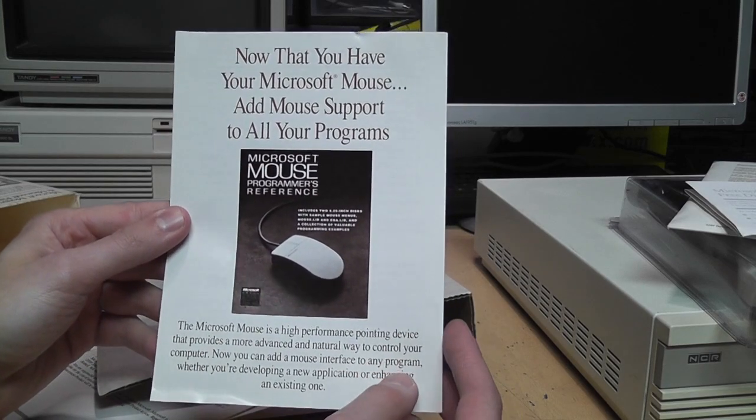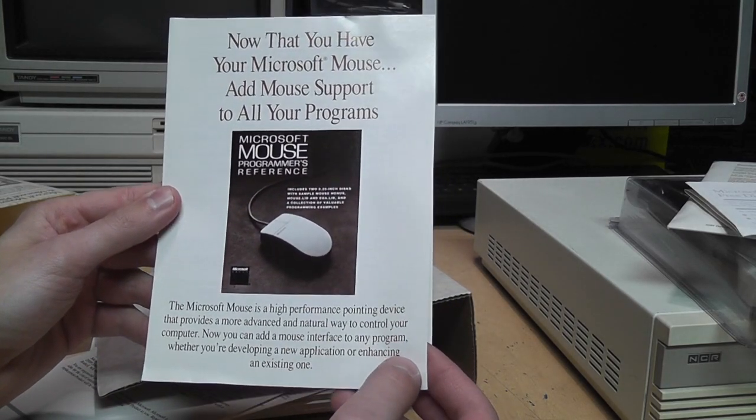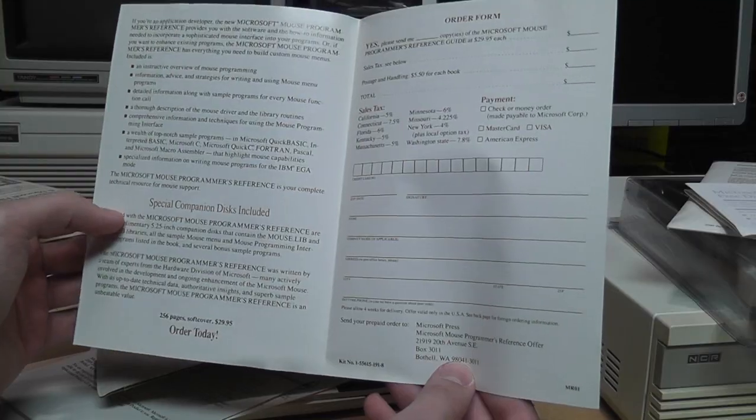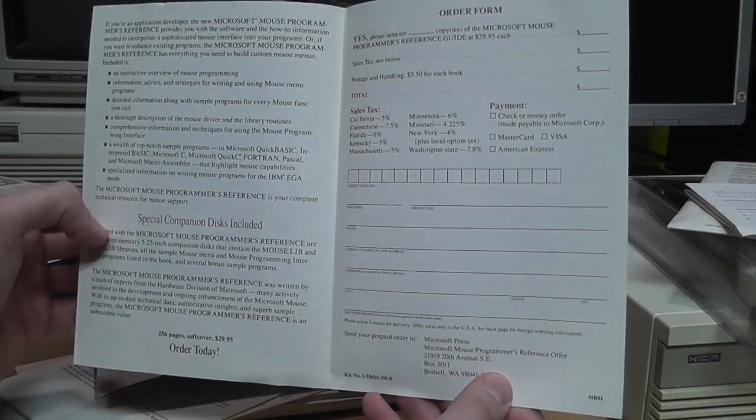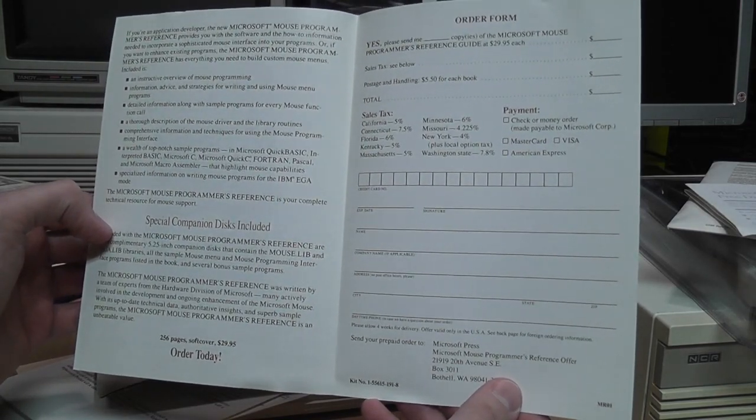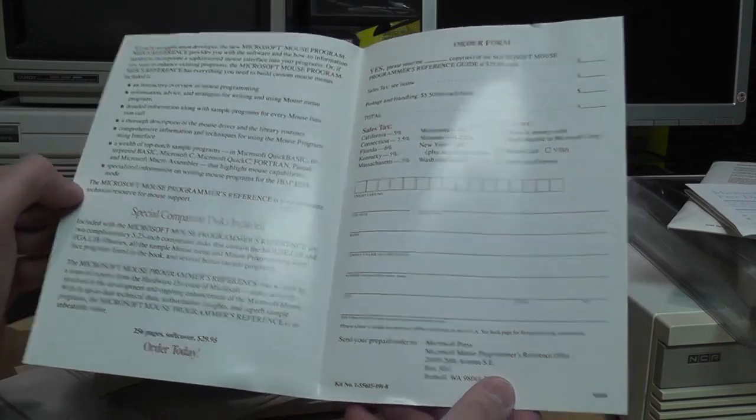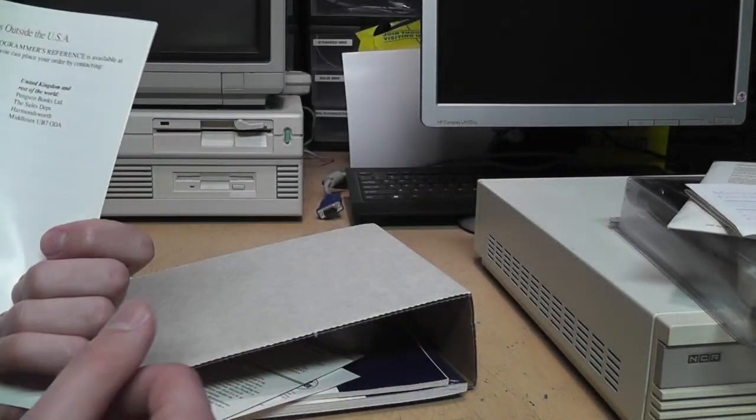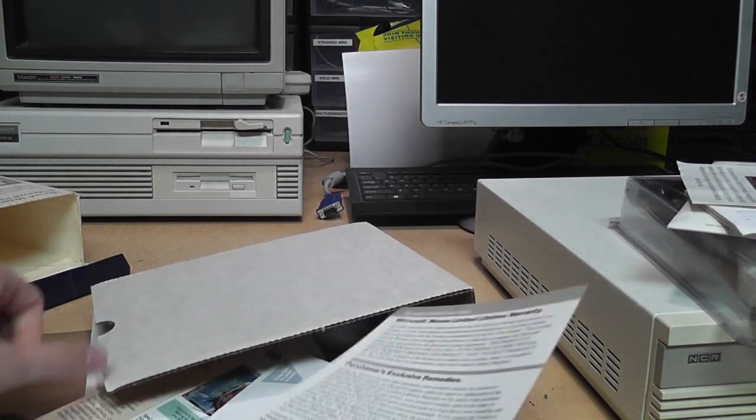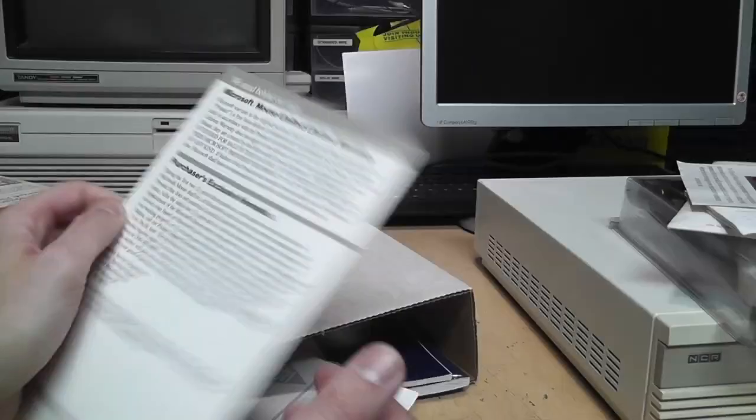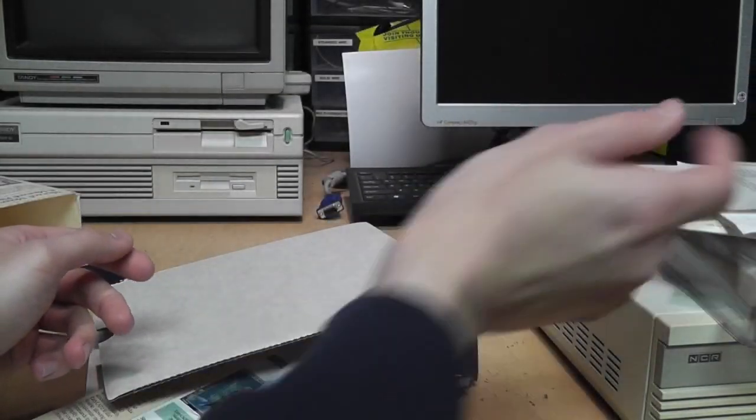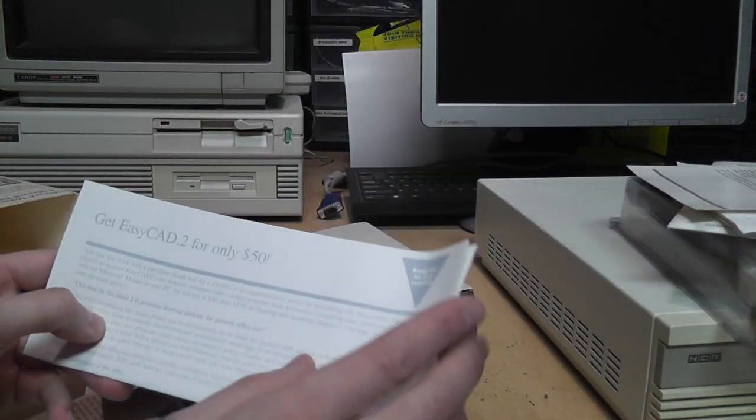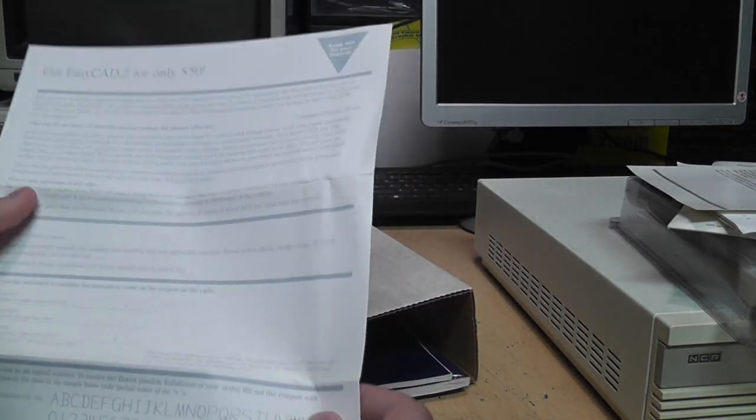Now that you have your Microsoft mouse to add mouse support to all your programs. Programmer's reference. Because a lot of DOS software at the time did not yet support a mouse. And I guess this was for people writing their own programs. They could use this reference to incorporate mouse support in it. Limited lifetime warranty. But I don't know if this would even be good, because I don't have original receipt for it. You know how companies are about that. If you don't have the receipt, you don't get your warranty.